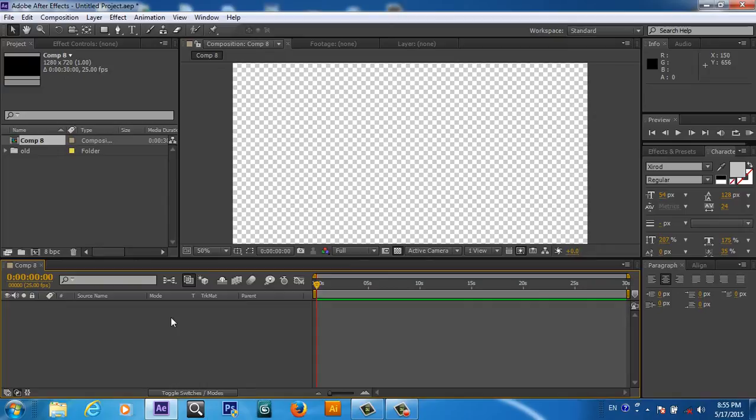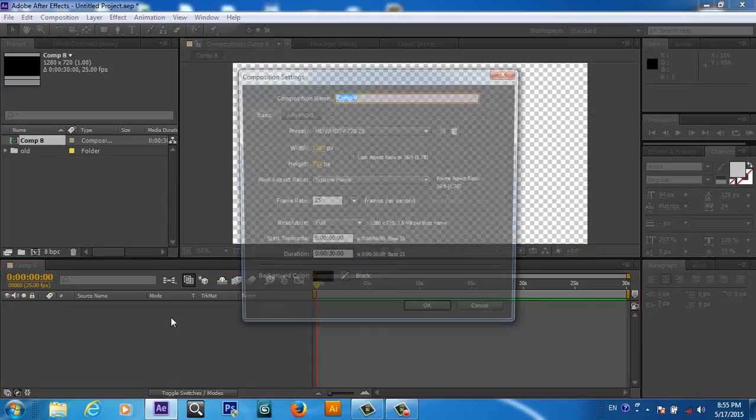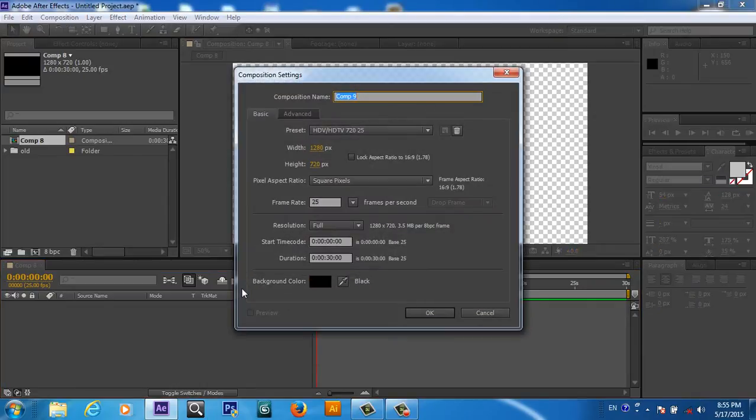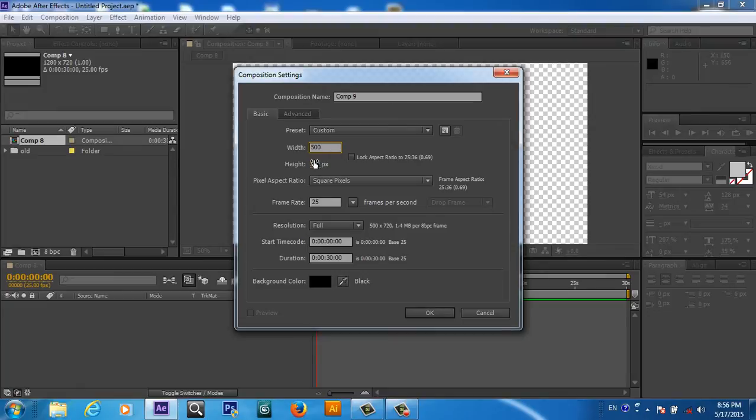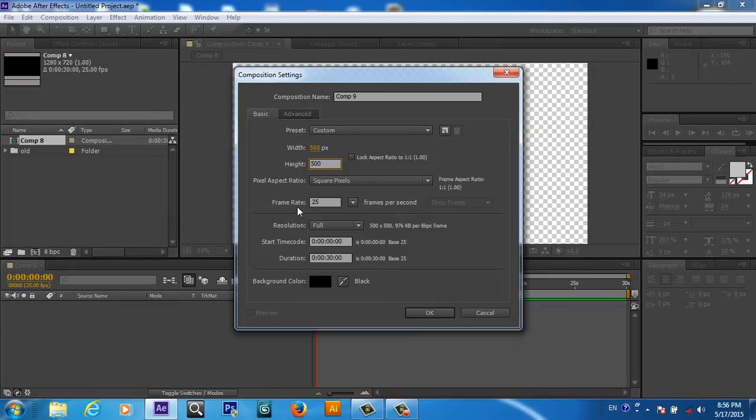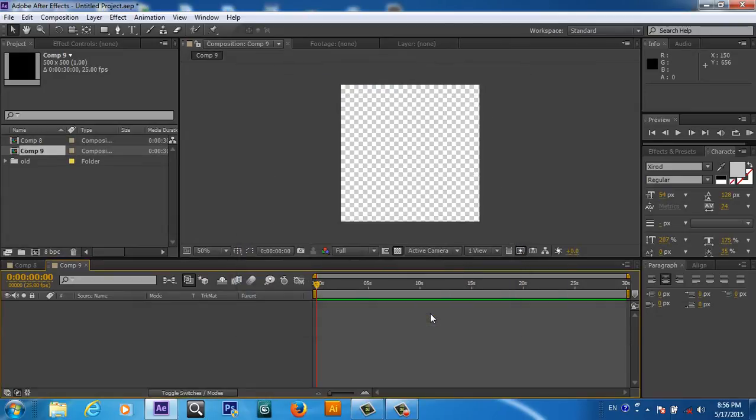Now we are in Adobe After Effects CS6. First of all, we will create a new composition. The composition height and width I will take 500 by 500 pixels, and the frame rate is 25, and I will take duration for 30 minutes. Now we have this composition.